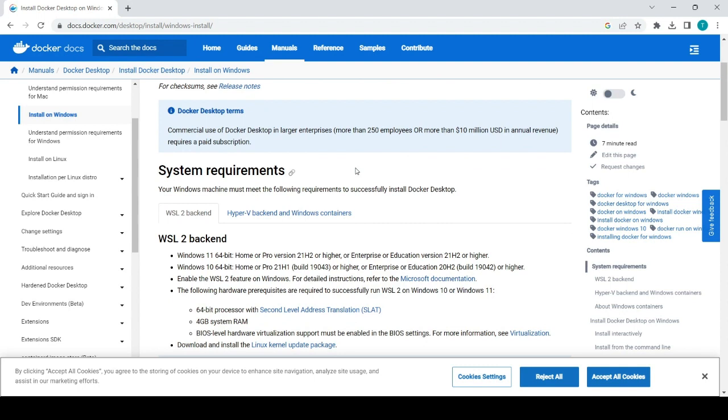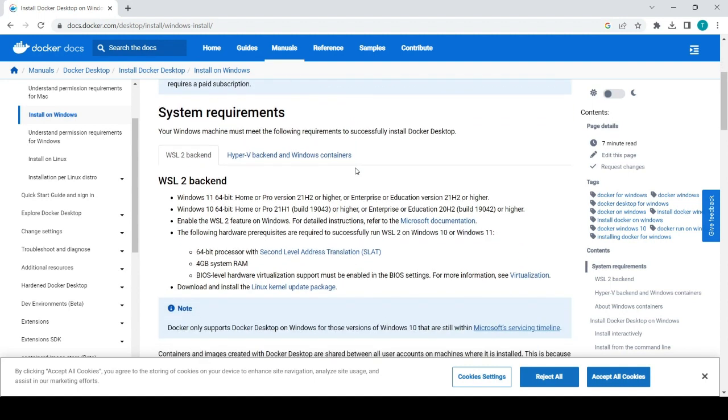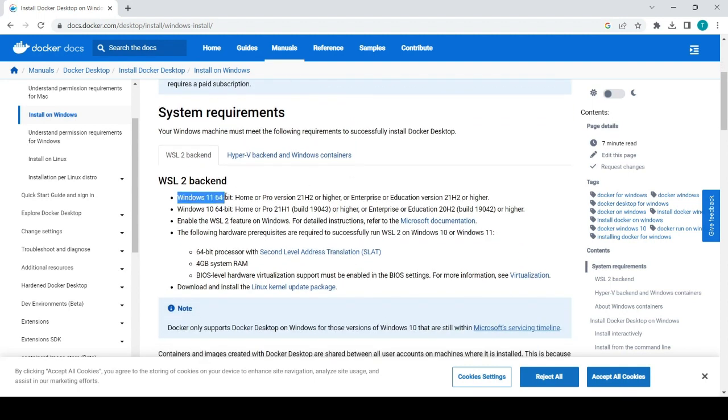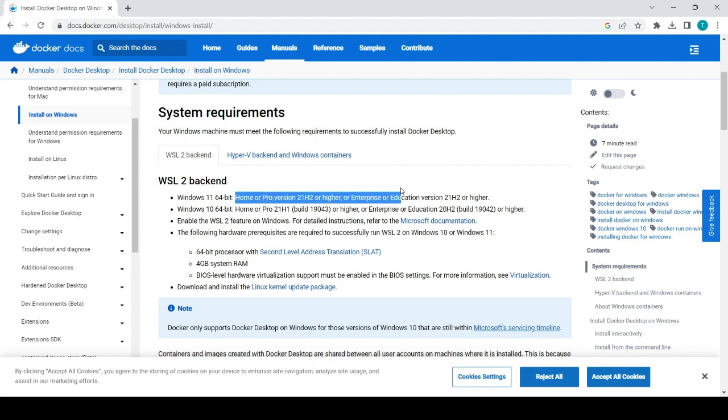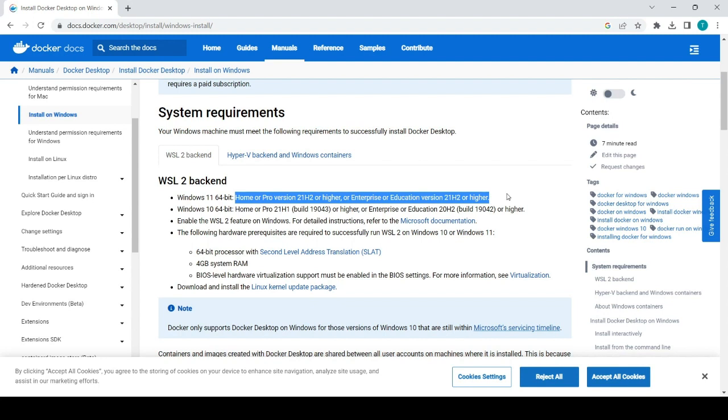The first requirement you can see it should be Windows 11 or Windows 10, it should be of 64 bit and the version you can check here like it should be home or pro or enterprise or education and it should be higher or 21h2.